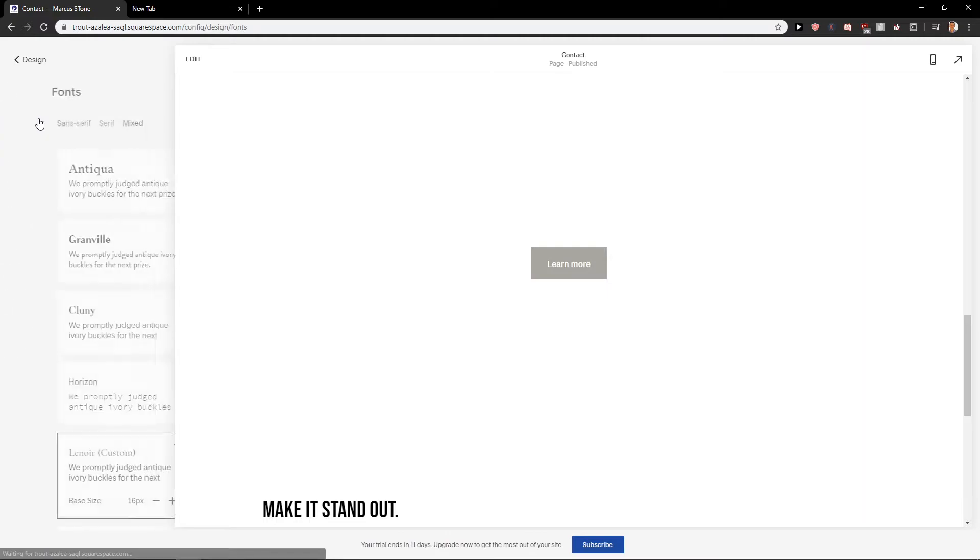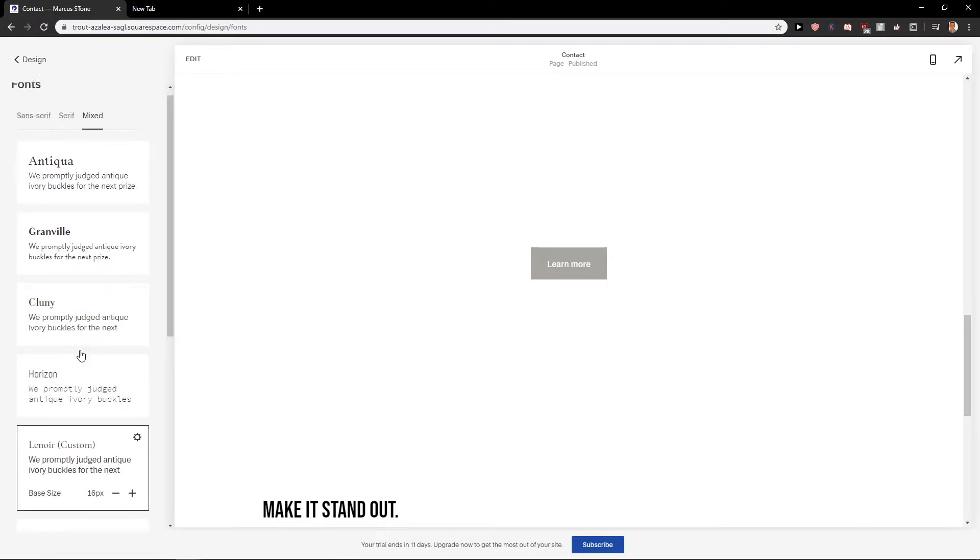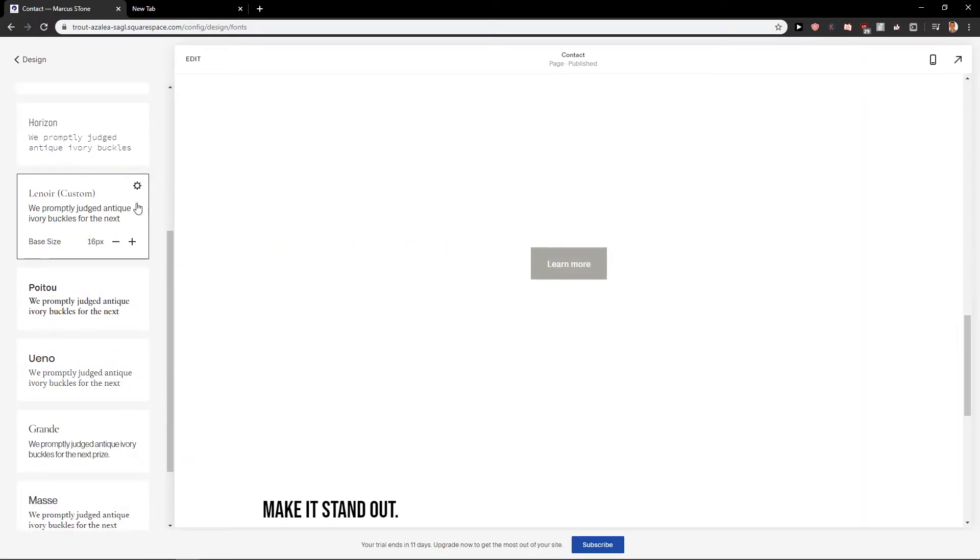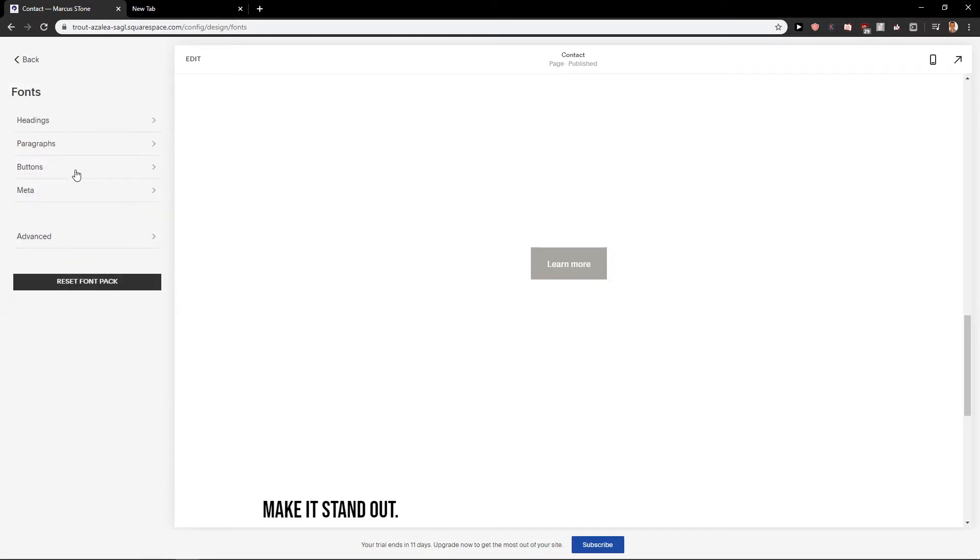In design, you want to go on fonts and right now just choose the font which you want to use. Let's look at this one and when I'm going to click here on settings, you can just edit the simple button here.